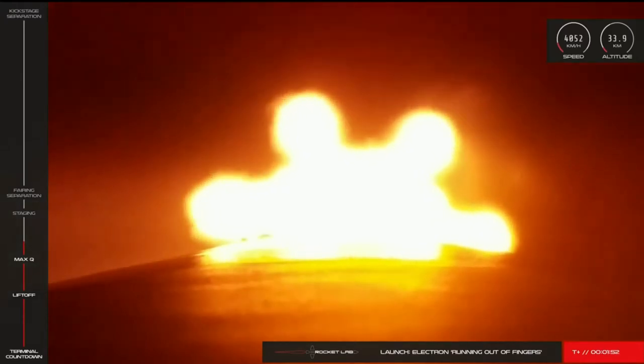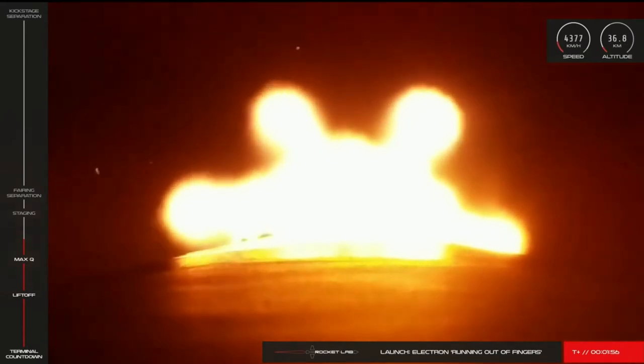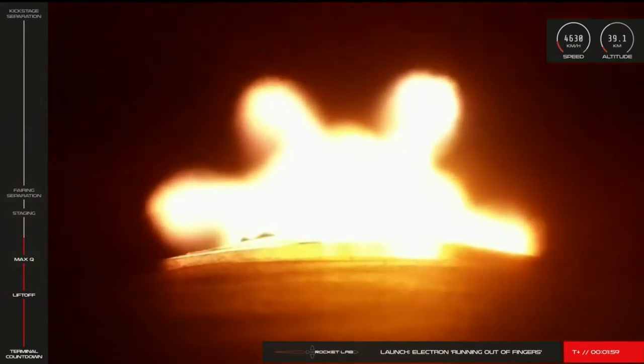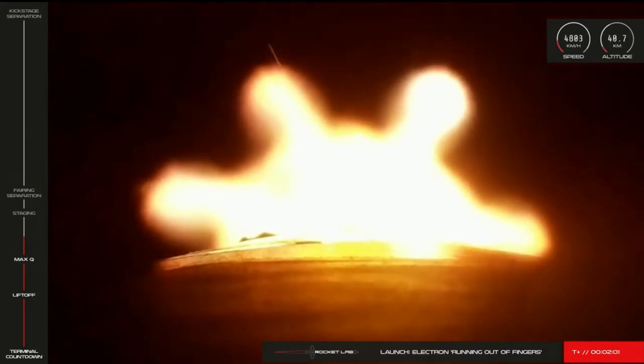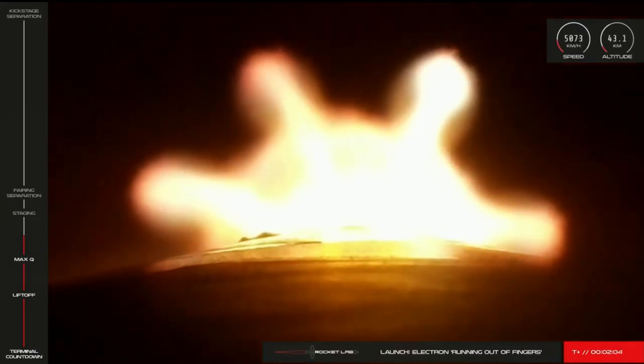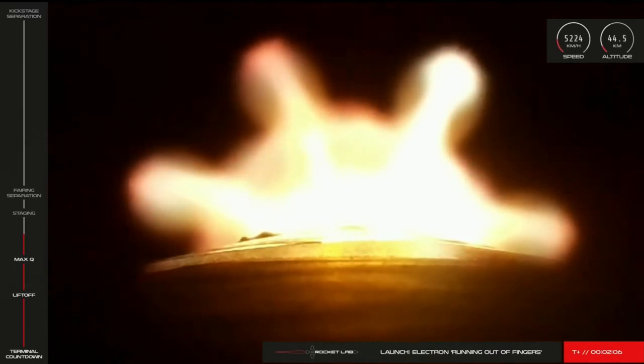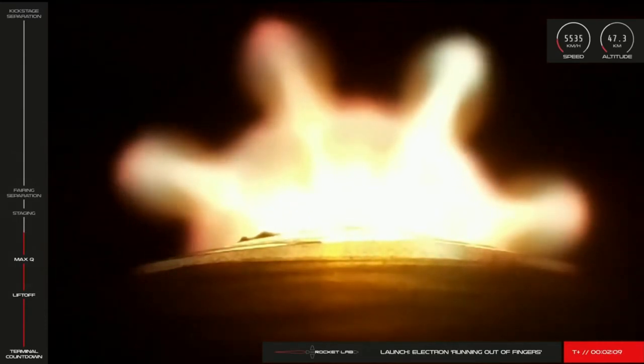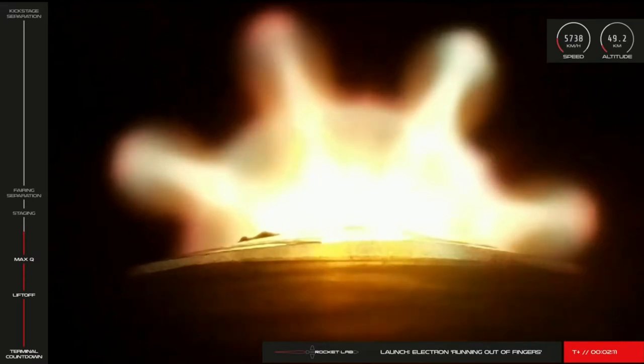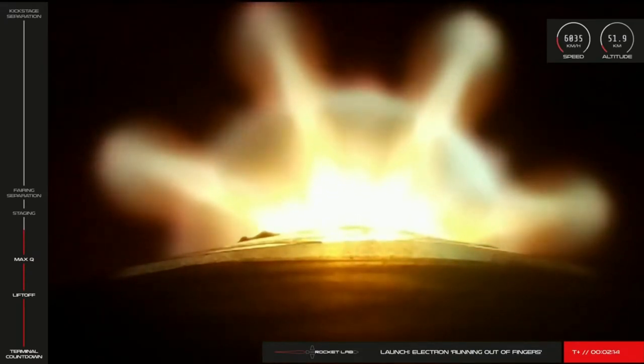We've made it past Max-Q and Electron continues nominally. Soon the nine Rutherford engines on Electron's first stage will shut down ahead of its separation from Stage 2 and its descent back to Earth. It will be our first attempt at a guided atmospheric reentry of the booster, and we're hoping to be able to update you on how that goes after the mission. Once Stage 1 and Stage 2 have separated, the final vacuum-optimized Rutherford engine on Electron's second stage will come to life and propel Electron the rest of the way to orbit.